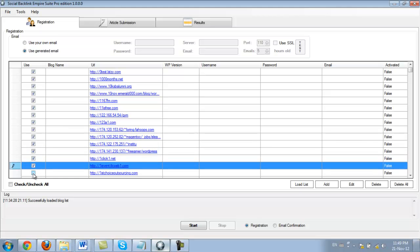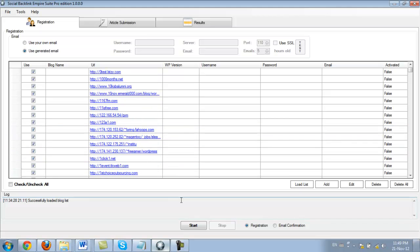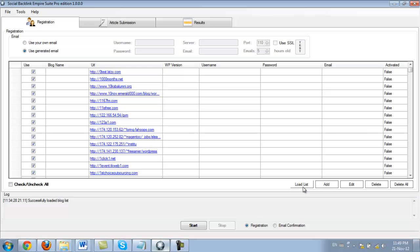Another thing that I should mention is that you see a list here, it says load list. You can only use this option if you have the pro version of the software. So you can load a custom list of websites and the software will automatically find a way to post and register on those websites as well. But as I already mentioned, you do need to have a pro account in order to be able to load a custom list.